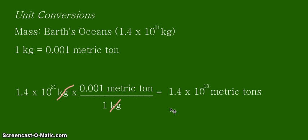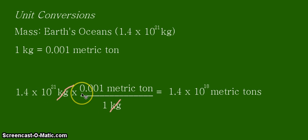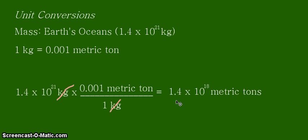Doing the calculation, that's 1.4 times 10 to the 21 multiplied by 0.001, which equals 1.4 times 10 to the power of positive 18 metric tons.